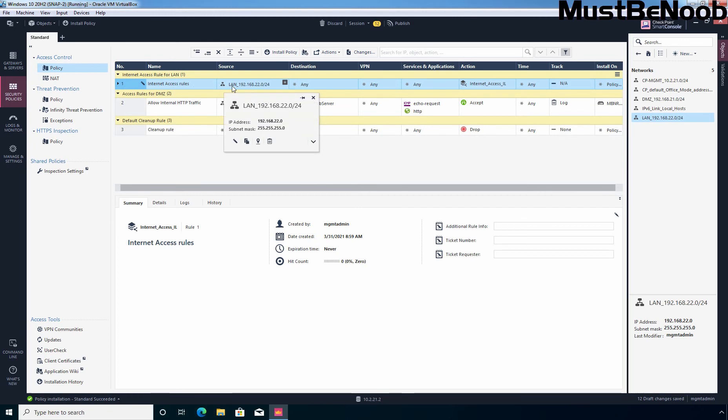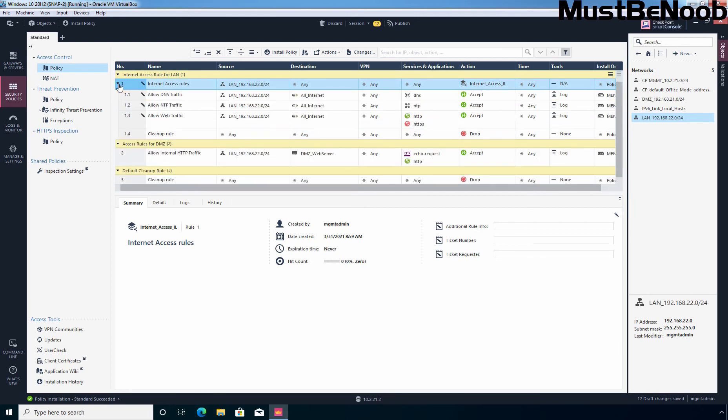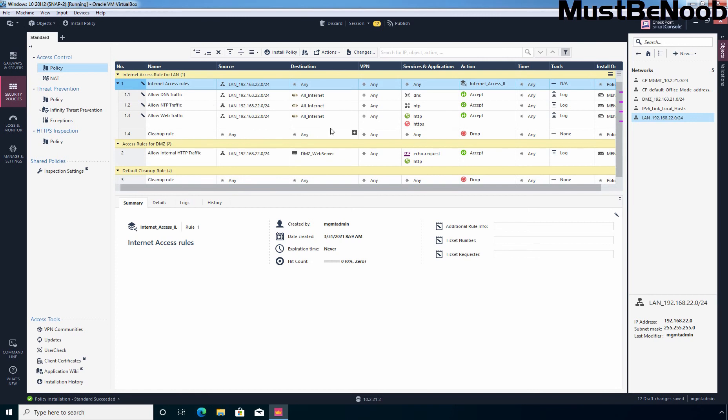Now when the packet match with this condition that if source is coming from the LAN segment, then the action is going to be internet access inline layer. And then it will expand and start checking with this rule. Now here you can see the DNS, NDP and other entries are there and this is the default cleanup rule. Now if the packet doesn't match with any of this rule, then the action is going to be drop. So, at this point, we have successfully configured inline layer rules for Checkpoint Firewall R81.